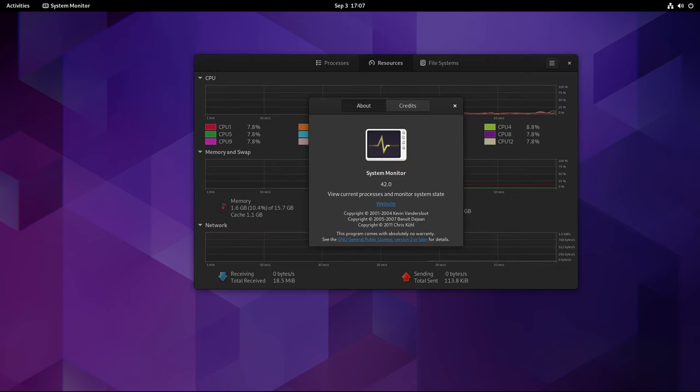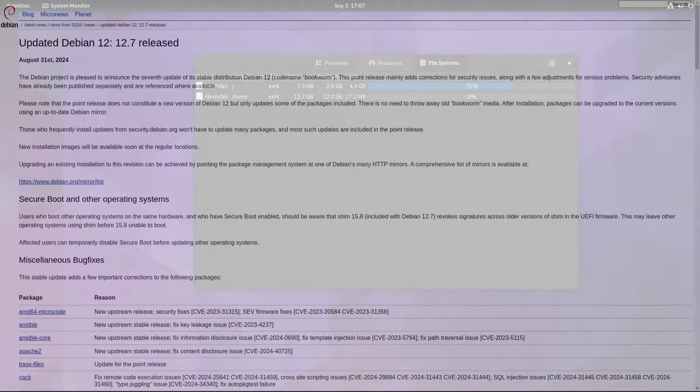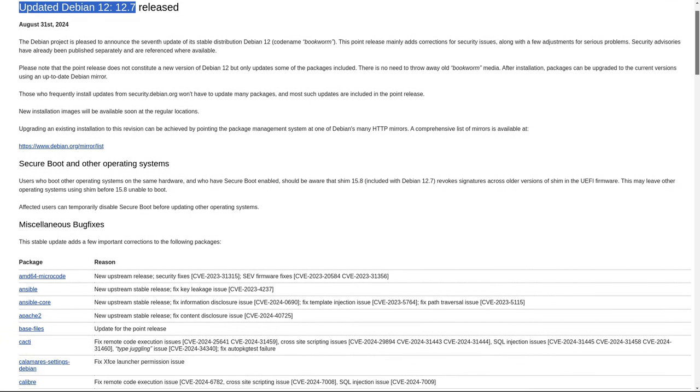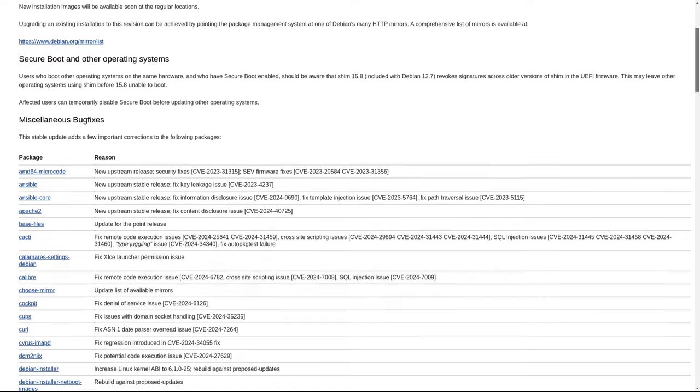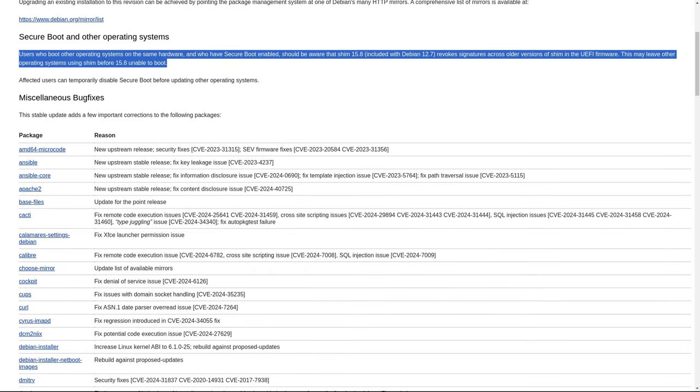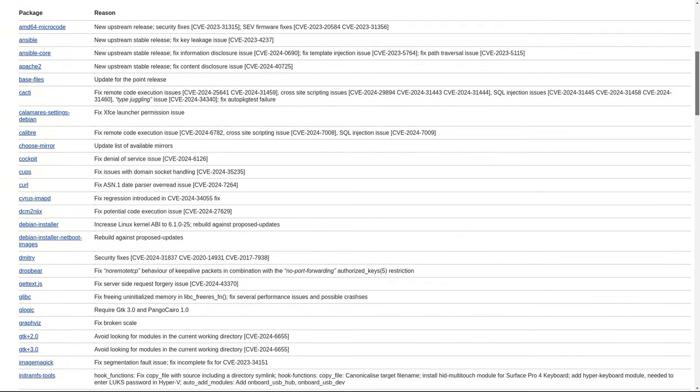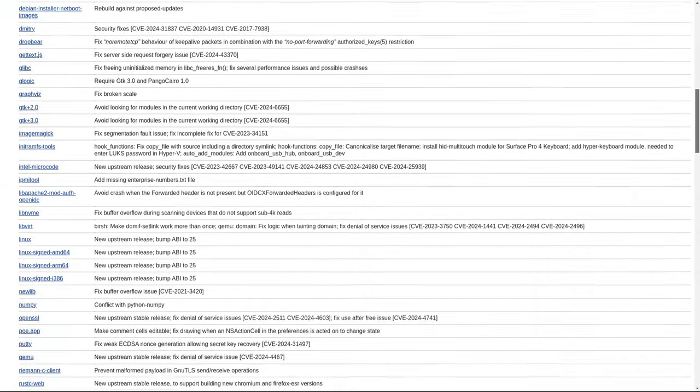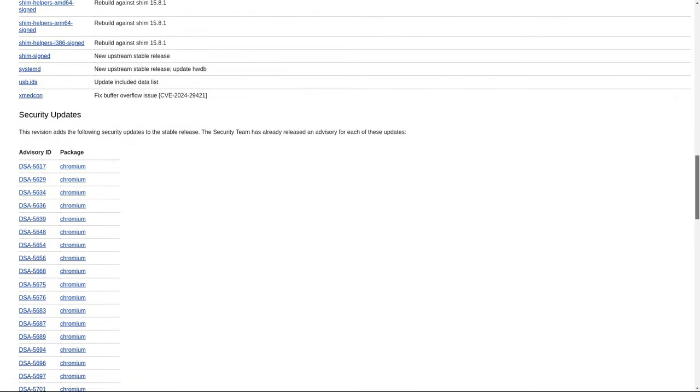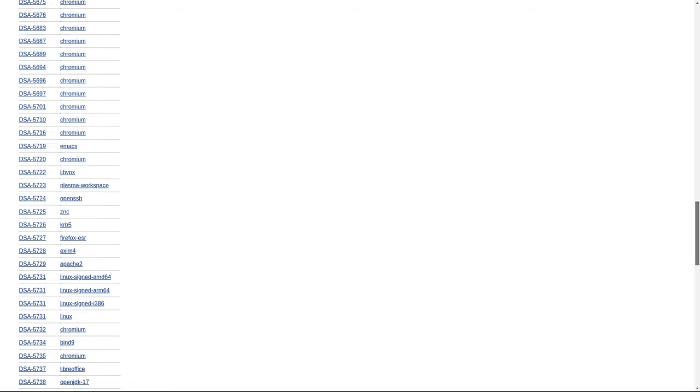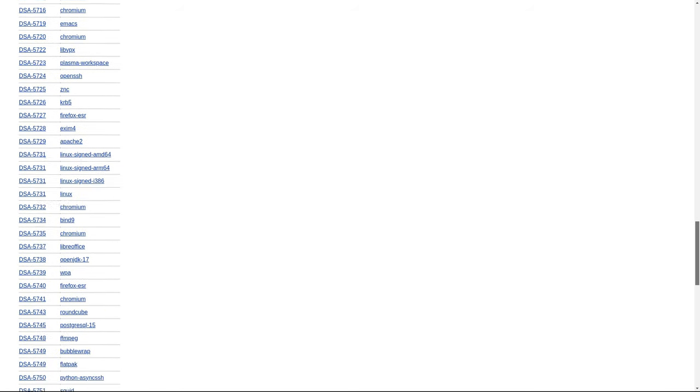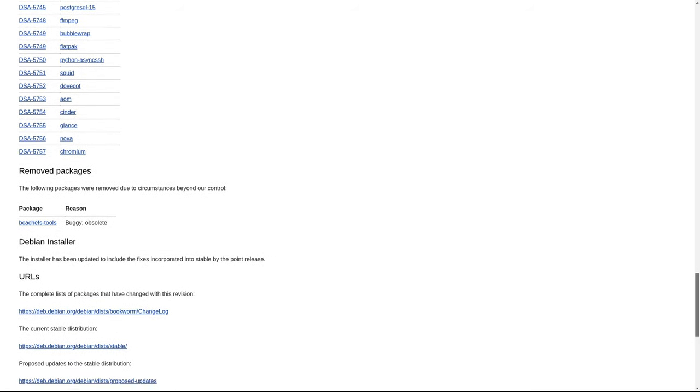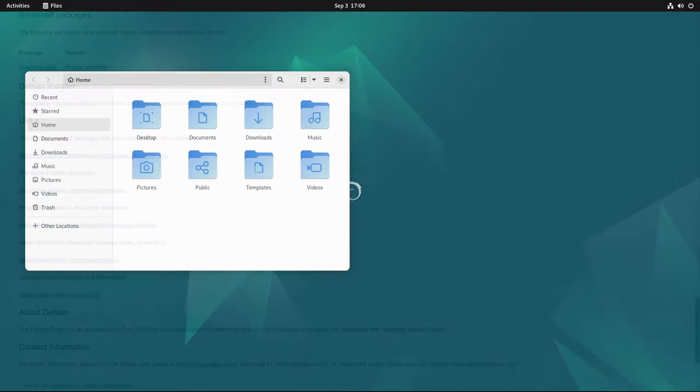In terms of specifics, the Debian 12.7 release incorporates a total of 55 security updates and 51 bug fixes for a wide variety of packages. These updates are crucial for maintaining the security and stability of the operating system, as they address vulnerabilities and bugs that could potentially be exploited or cause issues in day-to-day operations. The Debian project's focus on security is one of the reasons why Debian is so widely respected in the server and enterprise environments, where reliability and security are paramount.